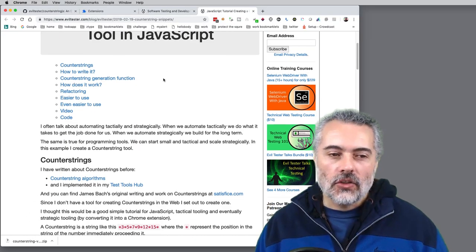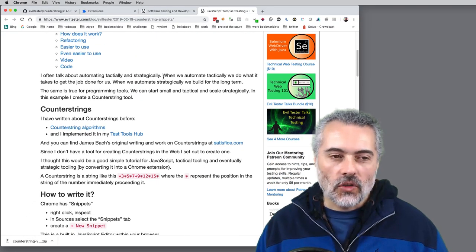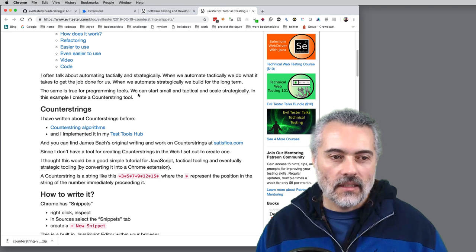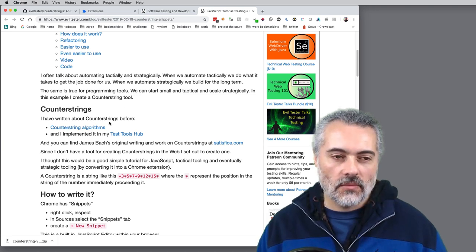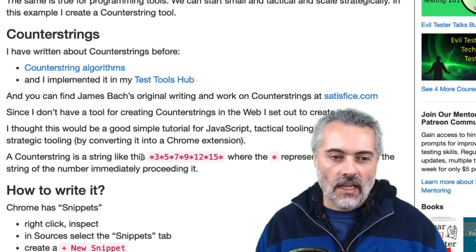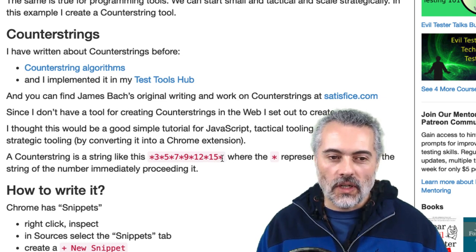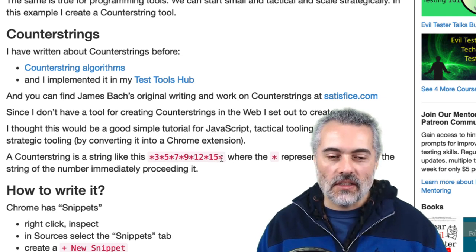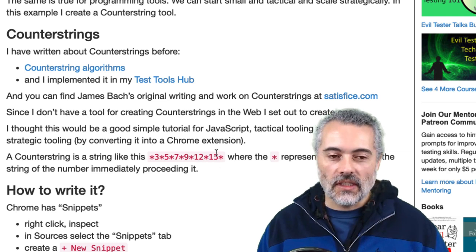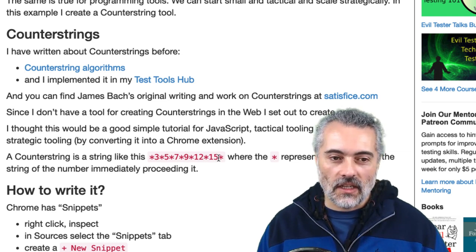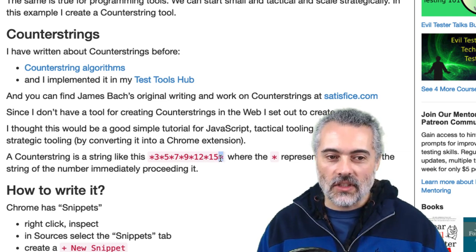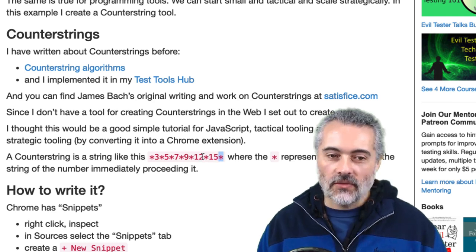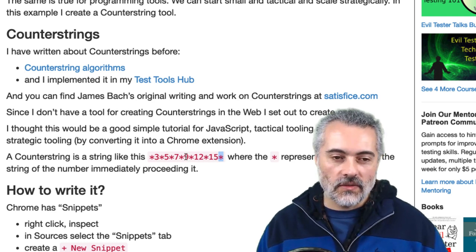Counter String is a very simple concept. James Bach created a tool called PerlClip and initiated this concept. It's basically a string of characters where the asterisk represents the position in the string. So this is a 15 character string. I know that because the asterisk is preceded by 15, so the asterisk is at character 15.